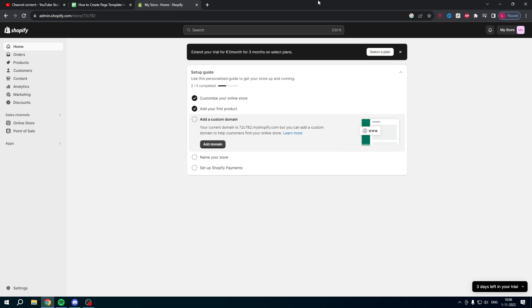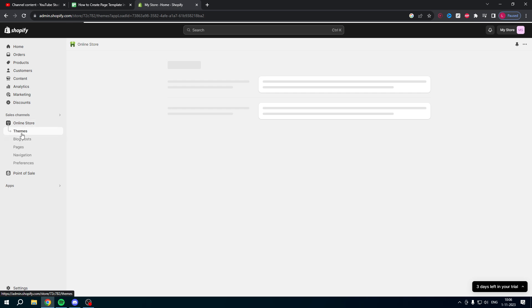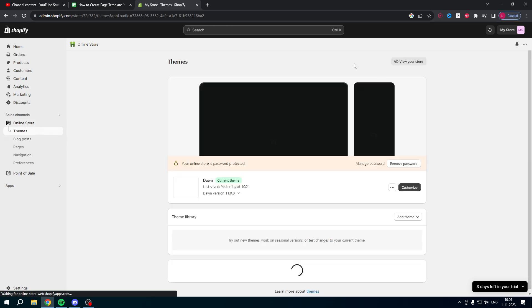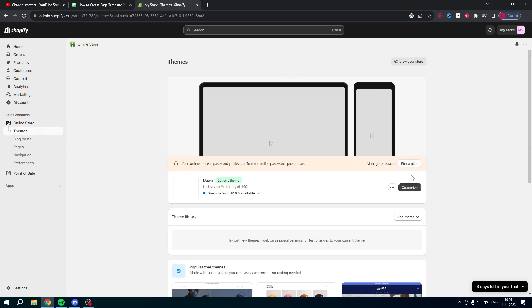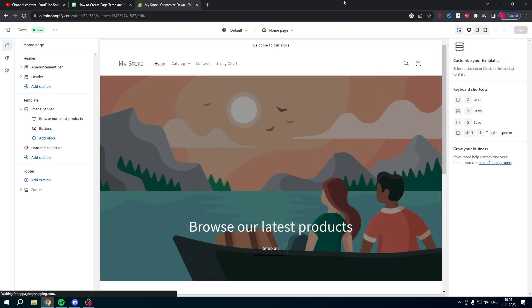So I'm over here in Shopify as you can see and what I want to do is simply go to my online store. Once you are here at themes, you want to wait for this to load and then customize your store. So I'll just click on there and then the page builder will get opened up.